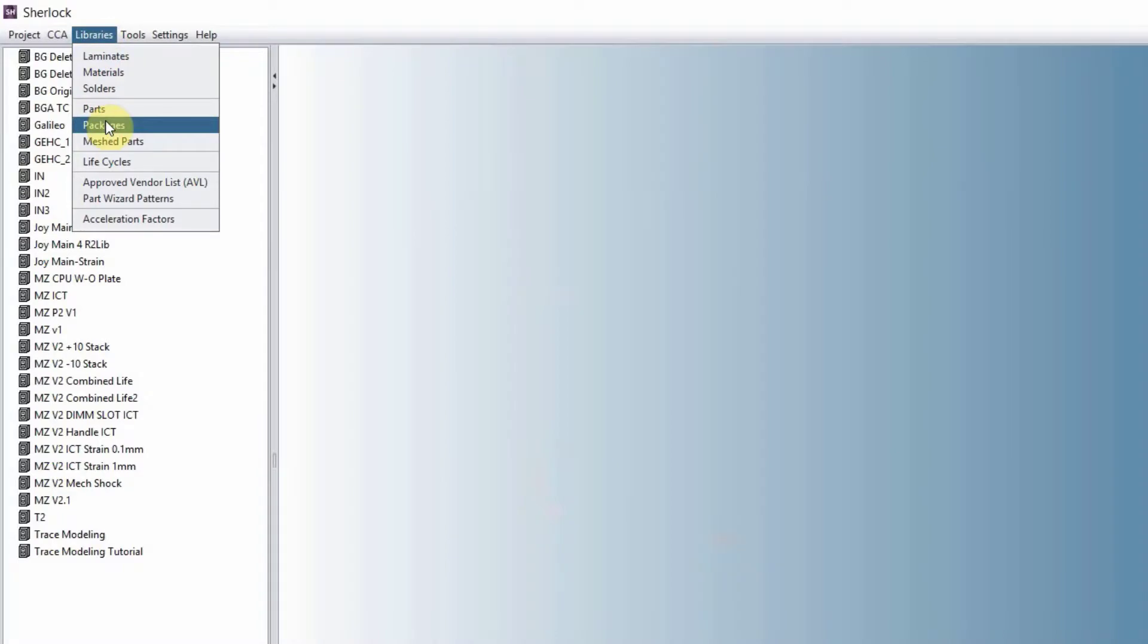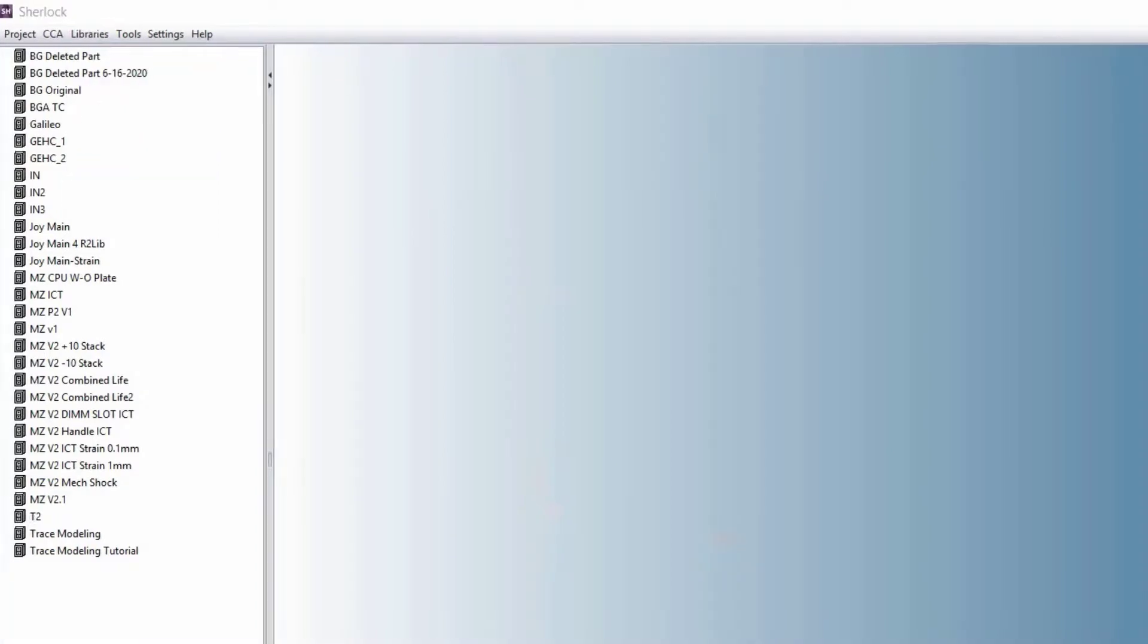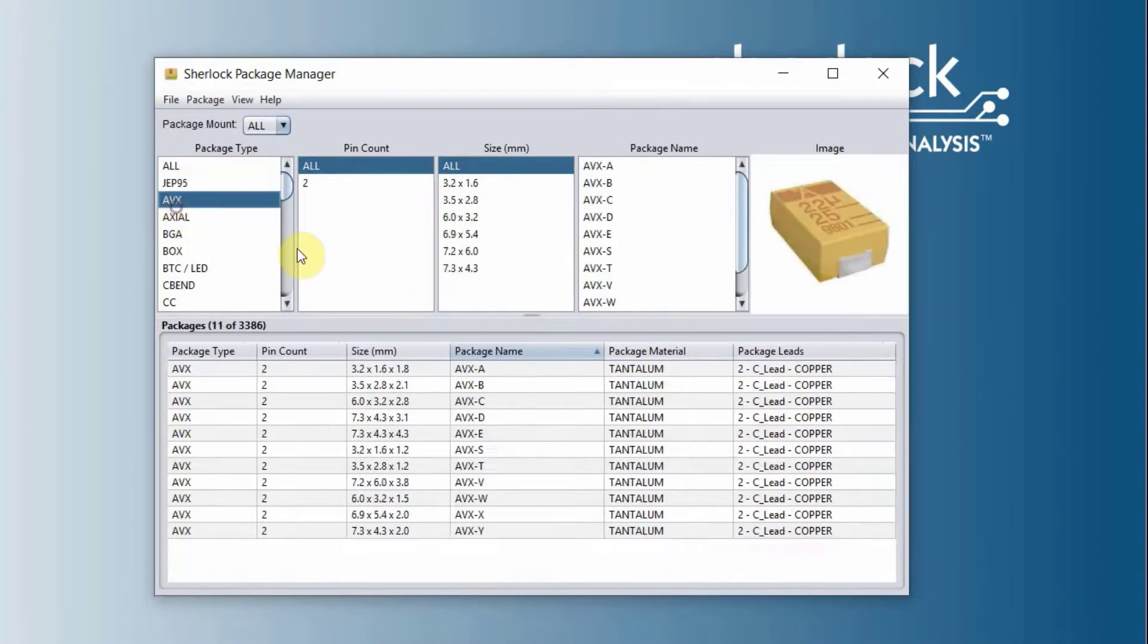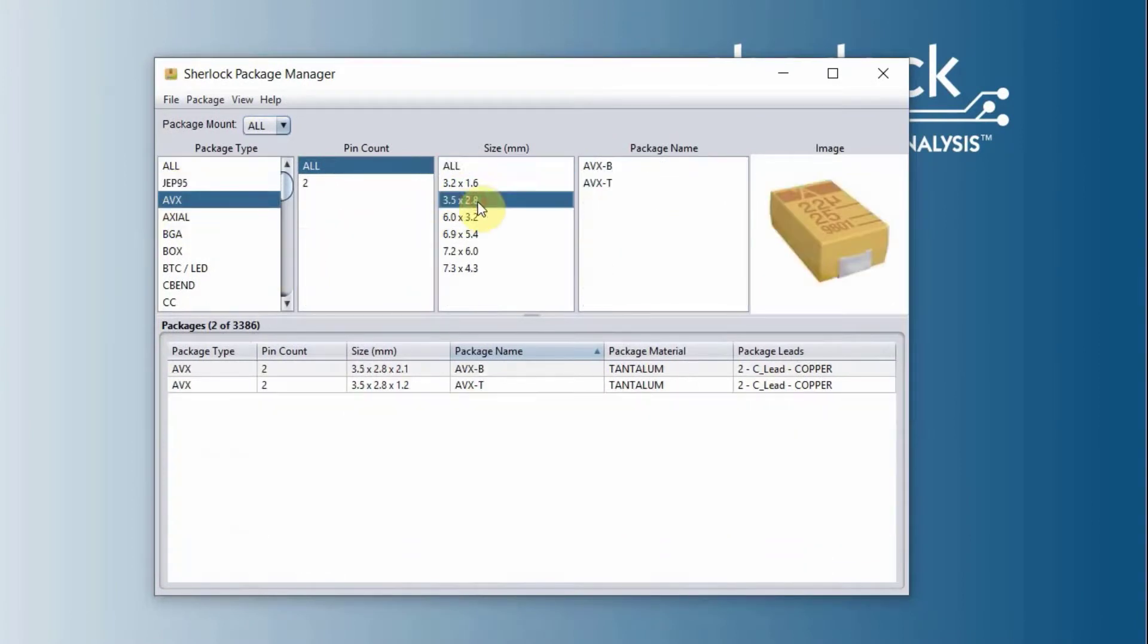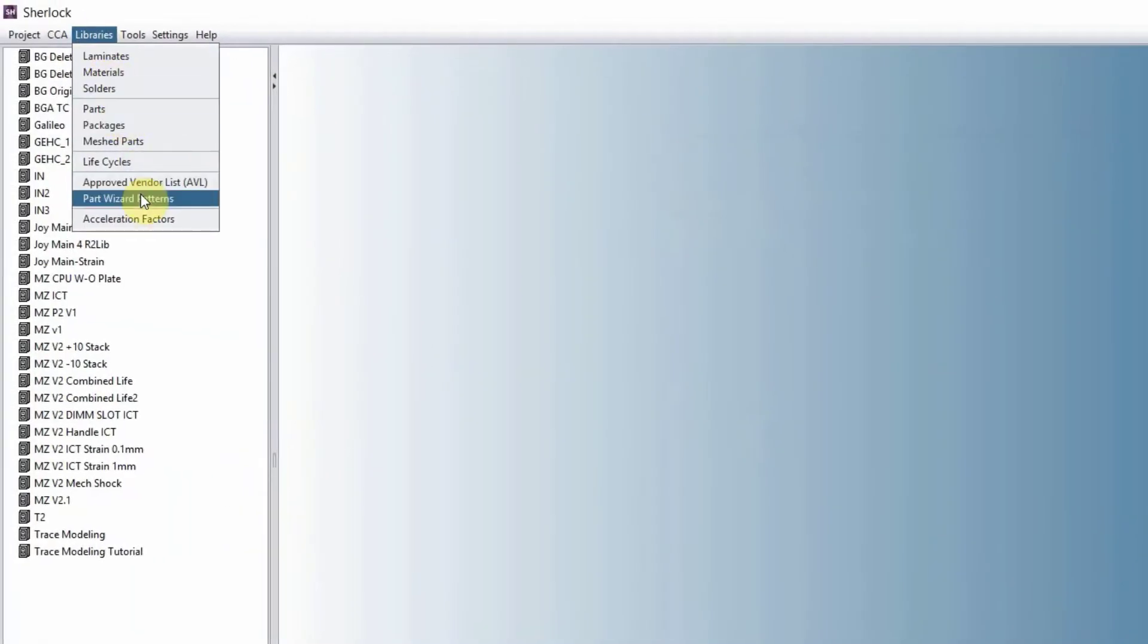Next, we have the package library. These are all of the packages that we track inside Sherlock. So we usually have a little picture here to show you what that package may look like to help you understand the package. And the rest of the items here, I'm not going to go over in this video.